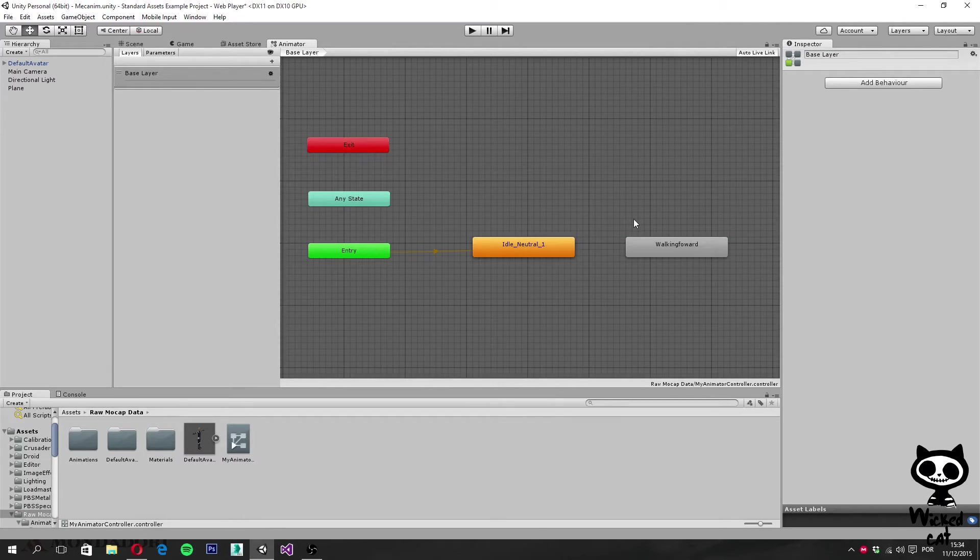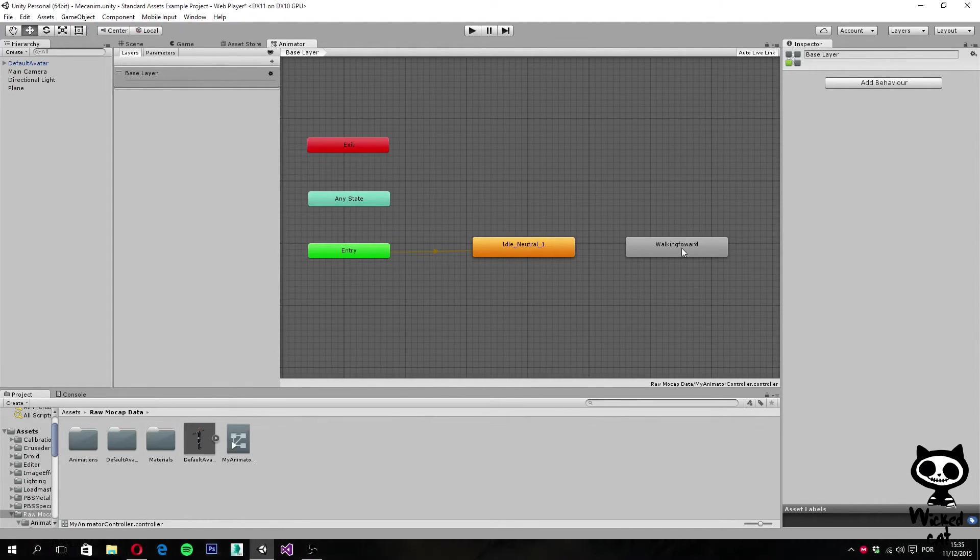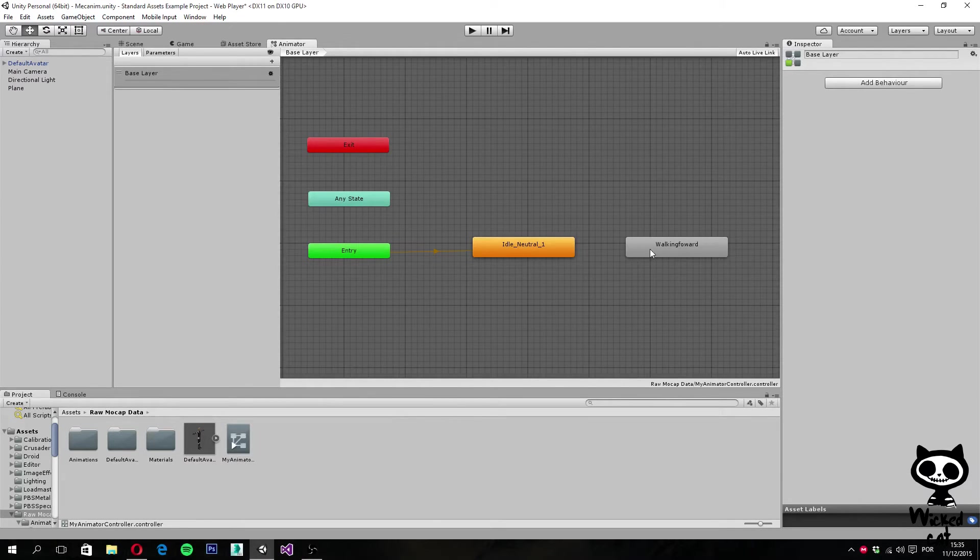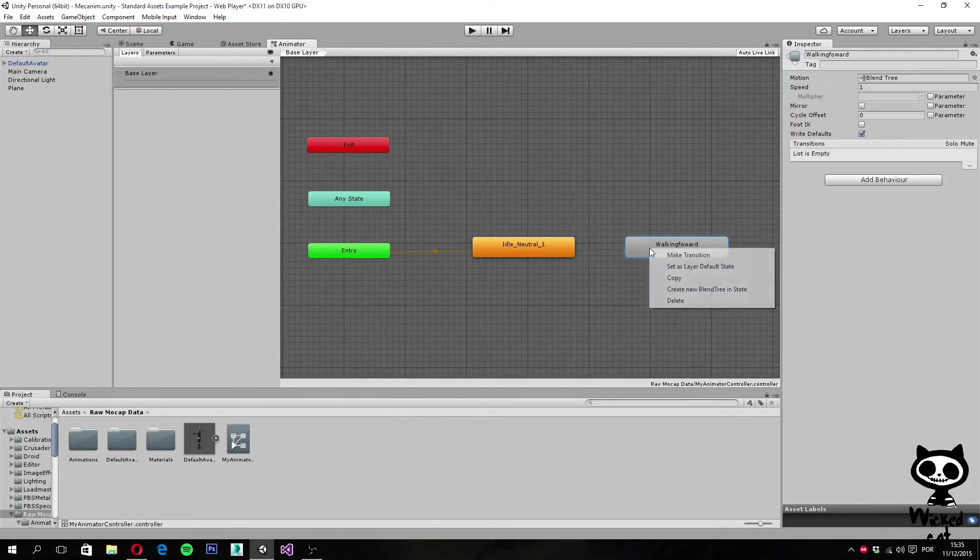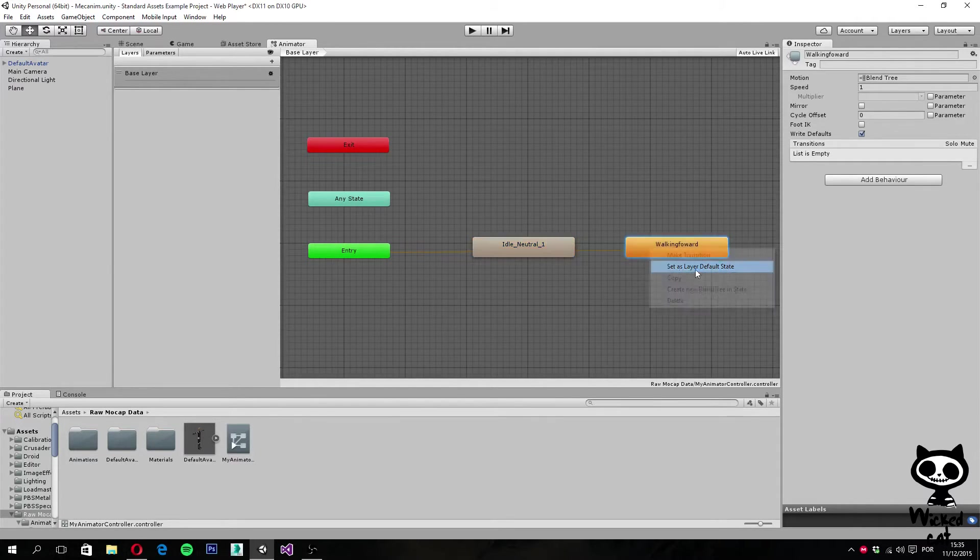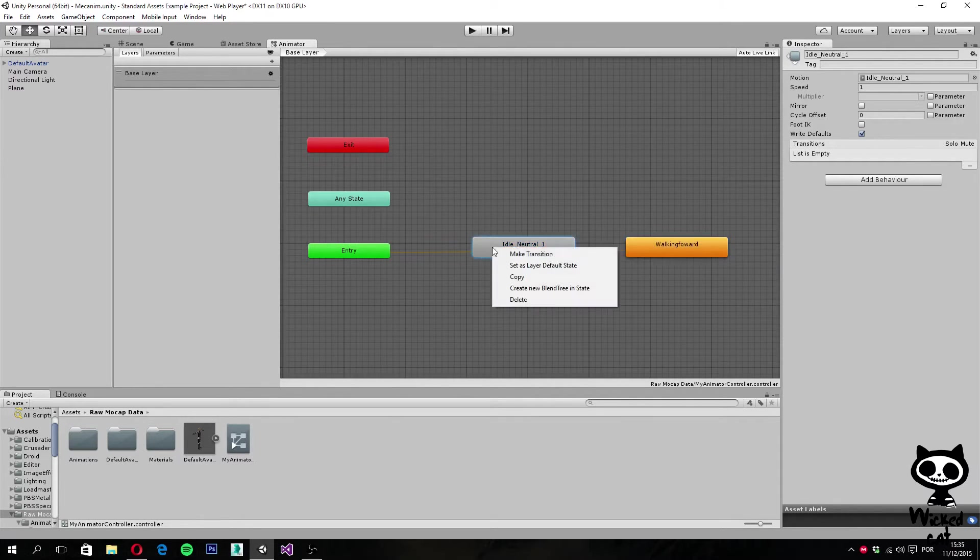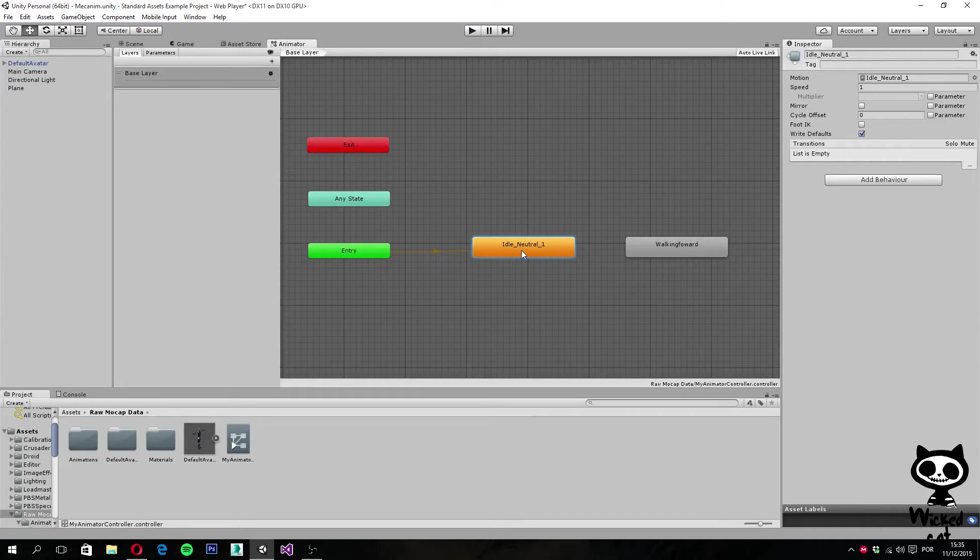We have the walking forward state now. If you don't remember, this one is yellow because this is our starting state. This one is grey because it's not the starting state. If I wanted to turn it to starting state, I simply go here and set as layer default state. And then this will be the yellow one, but we want this to be the default state.